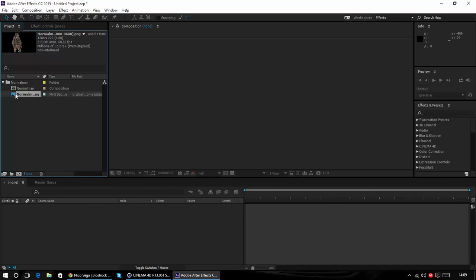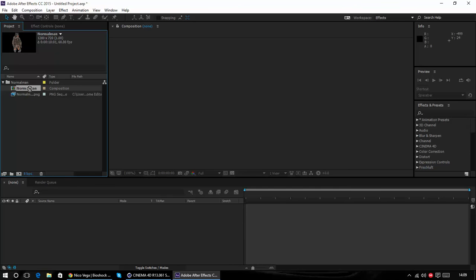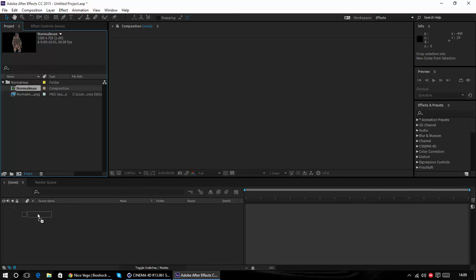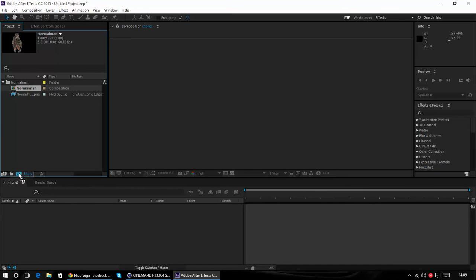And you will also have a separate image sequence and you want to open the, well I named it normal man because it's just not moving at all. And you just want to take that composition, not the image sequence, the composition and drag it. You could just drag it down there but yeah I might as well just drag it down here. But if you've got one you want it in, just drag it onto the new composition button or whatever.